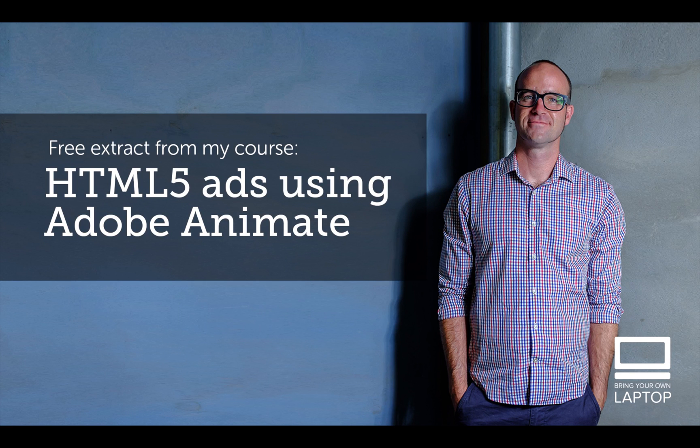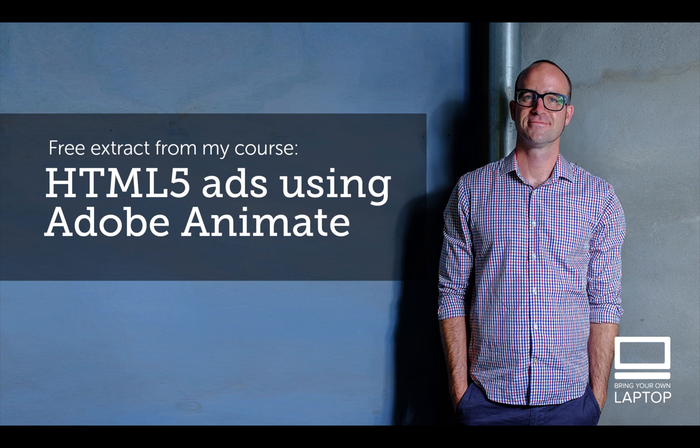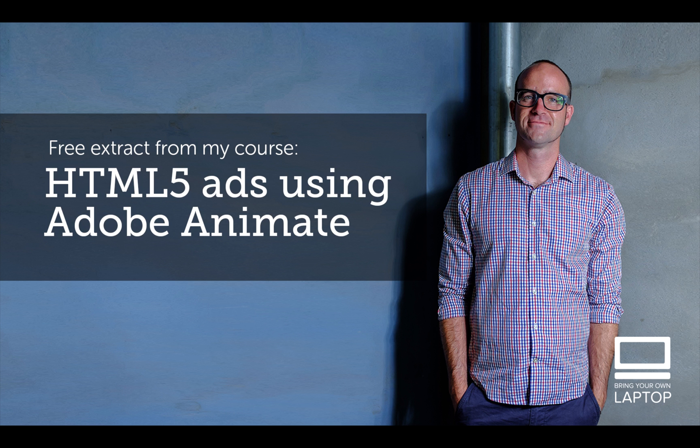Hey, my name is Dan. This particular video is a free video from my full course on HTML5 Banner Advertising using Adobe Animate. There are also free files and finished files that I save after each YouTube video that you can download from my website. I'll throw a link down in the description. All right, let's get on to some banner making.